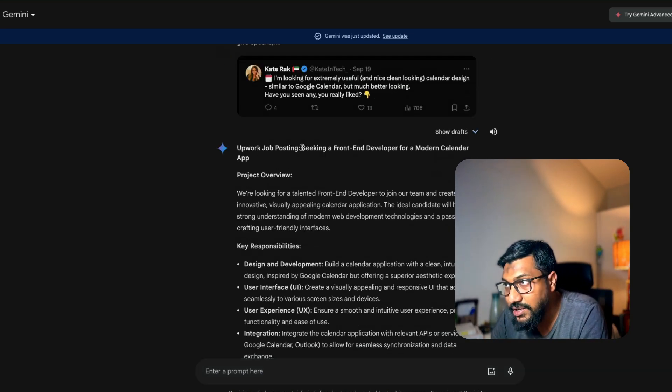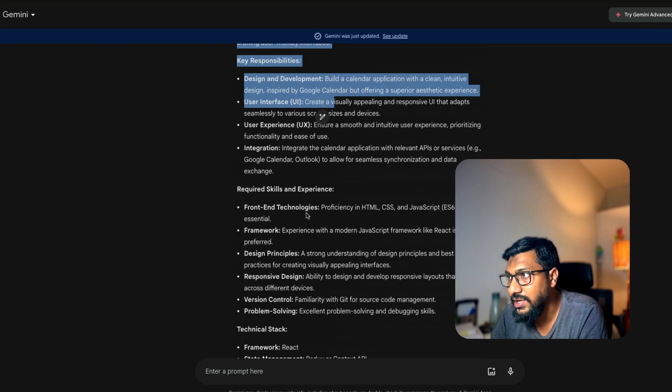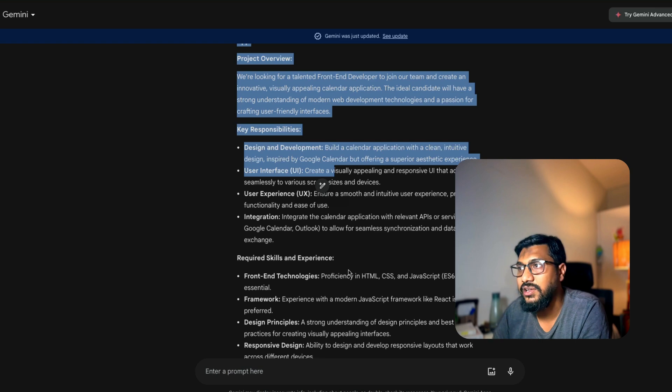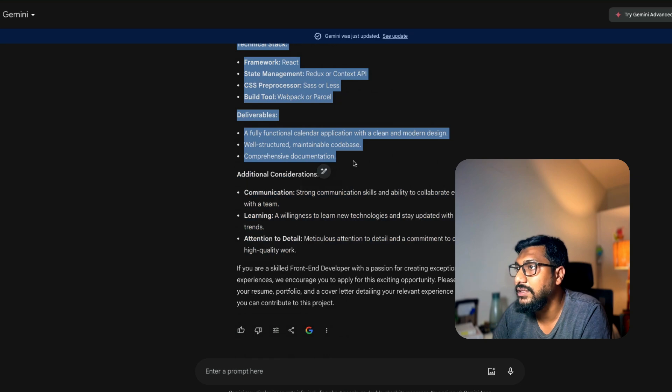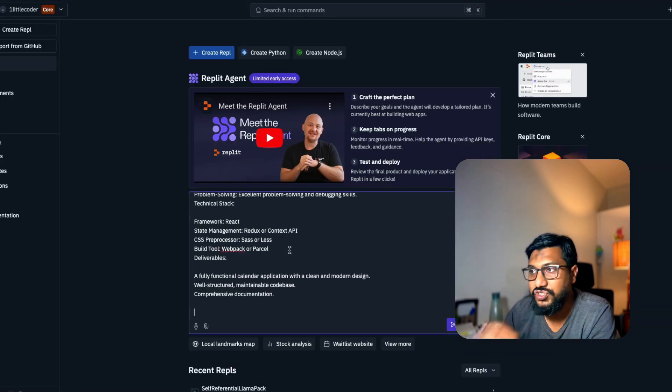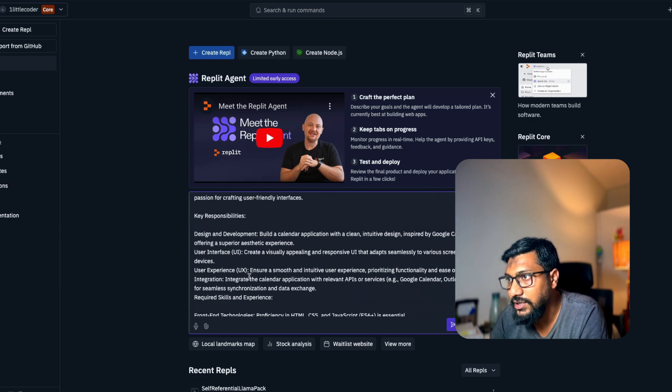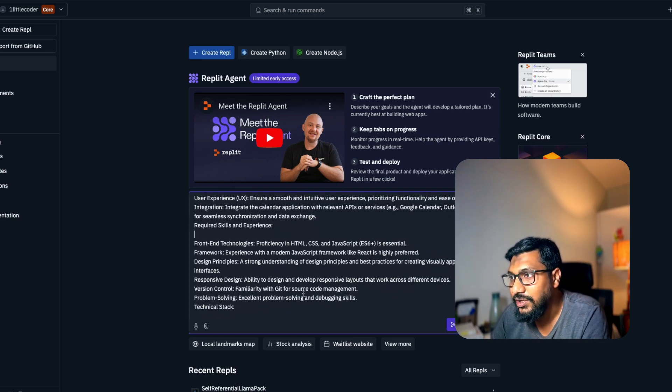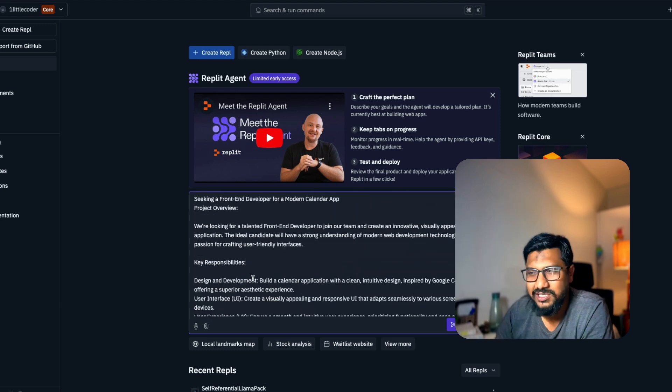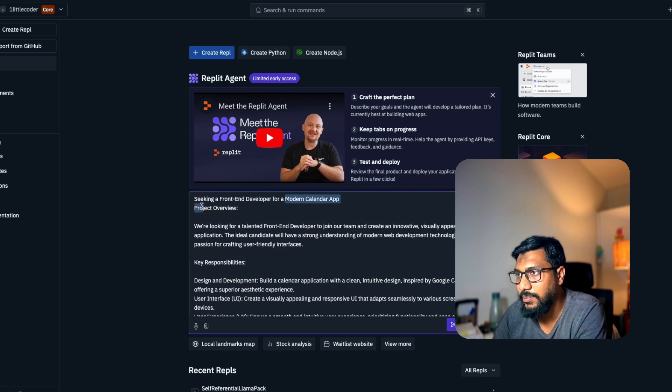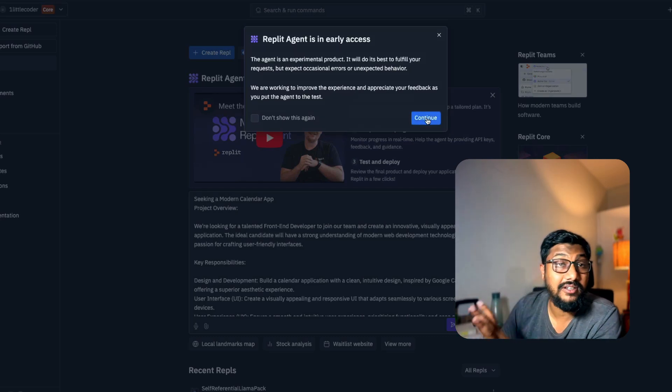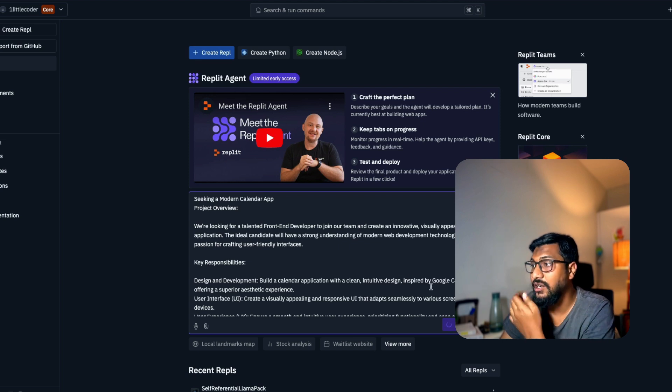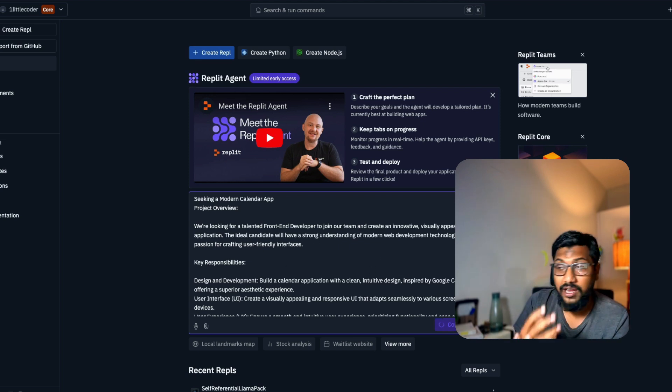It's giving me the skills and experience. What we want is a simple deliverable. I'm going to just update it. I'm going to take this and paste it, but I'm going to make a few changes. Let's just paste this literally and see what is going to be a modern calendar app. I'm going to send it. Now I'm expecting it to start creating. Replit Agent is in early access.